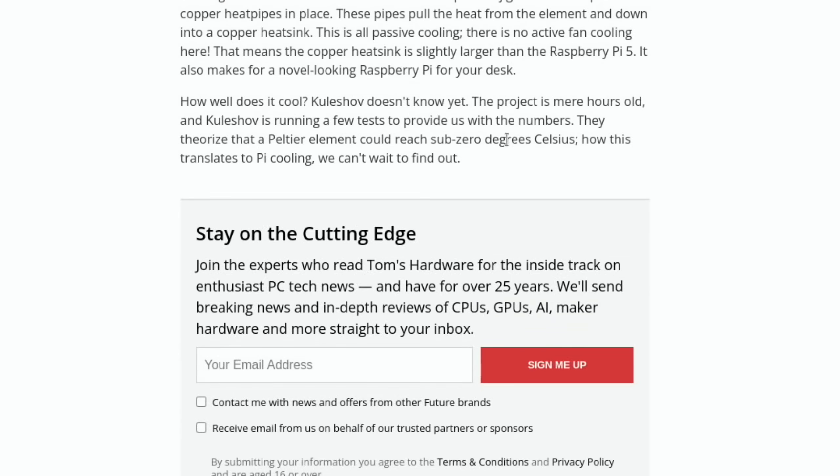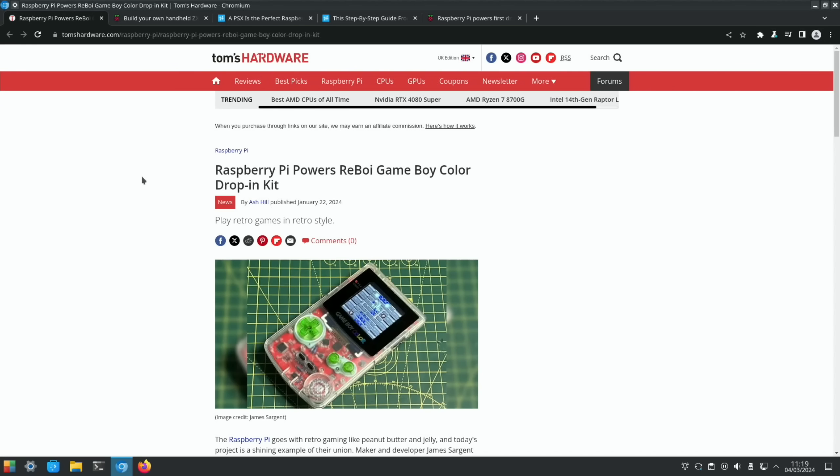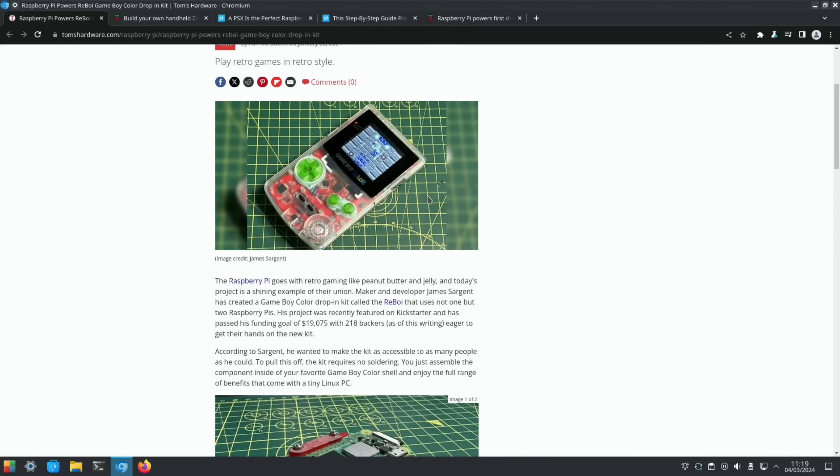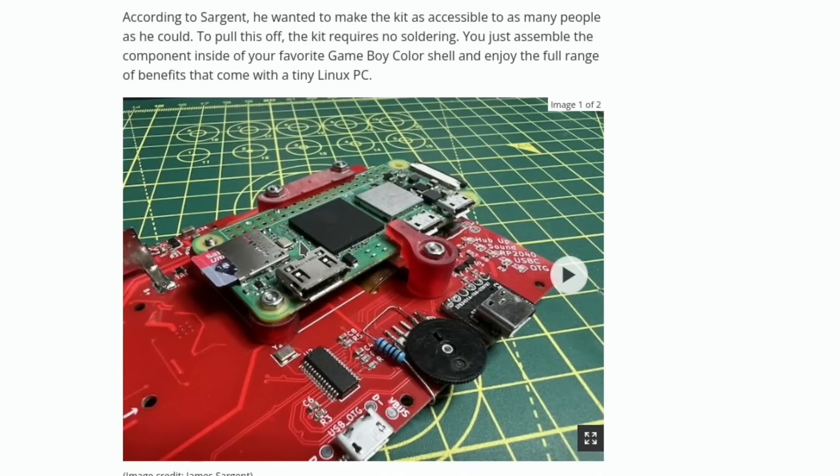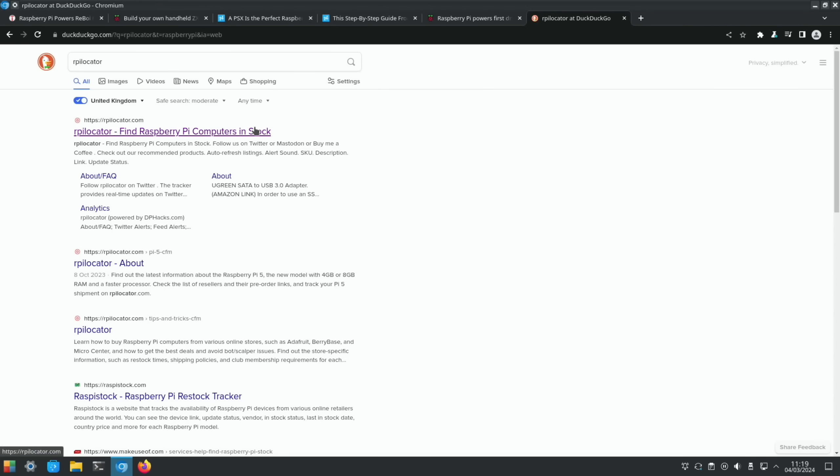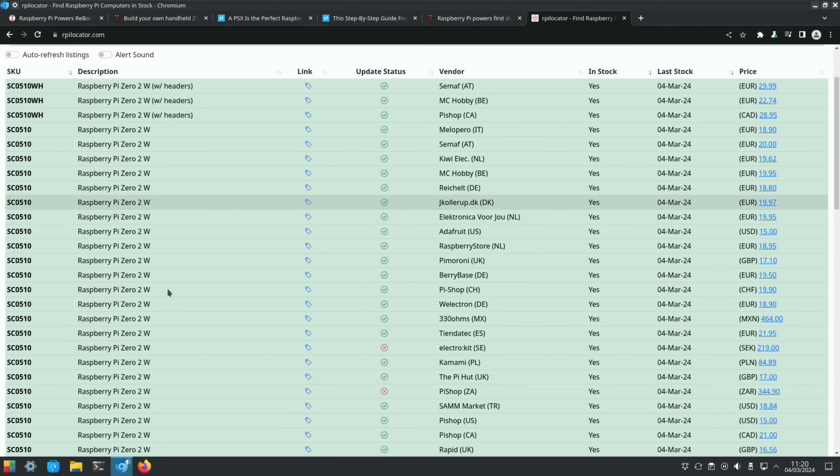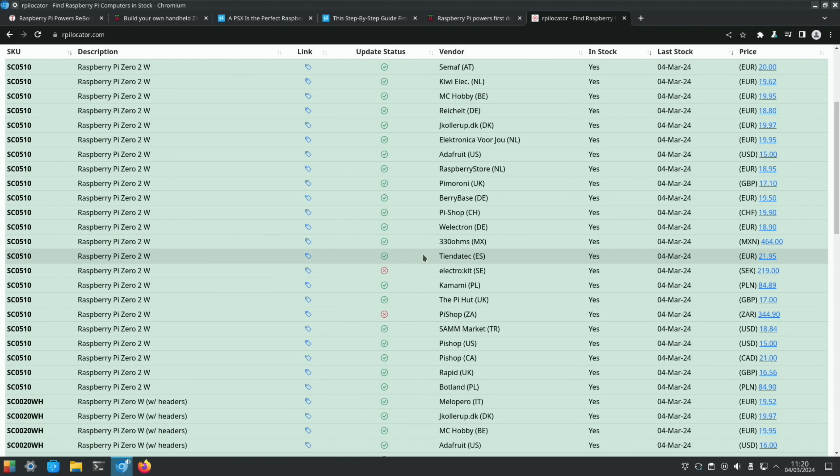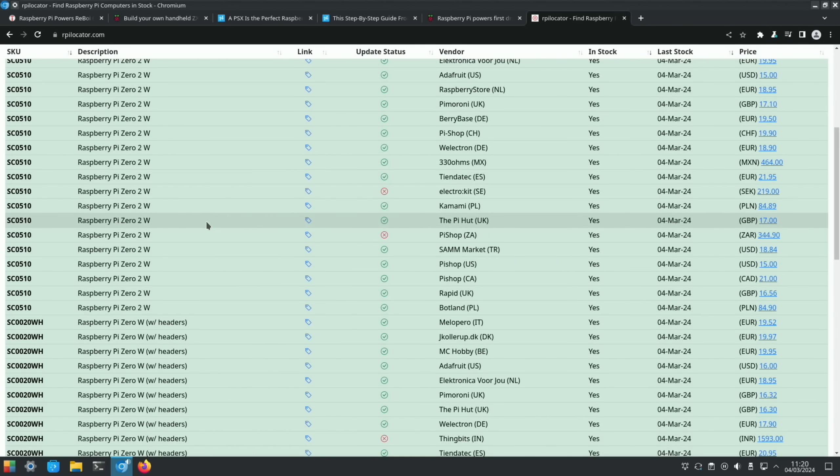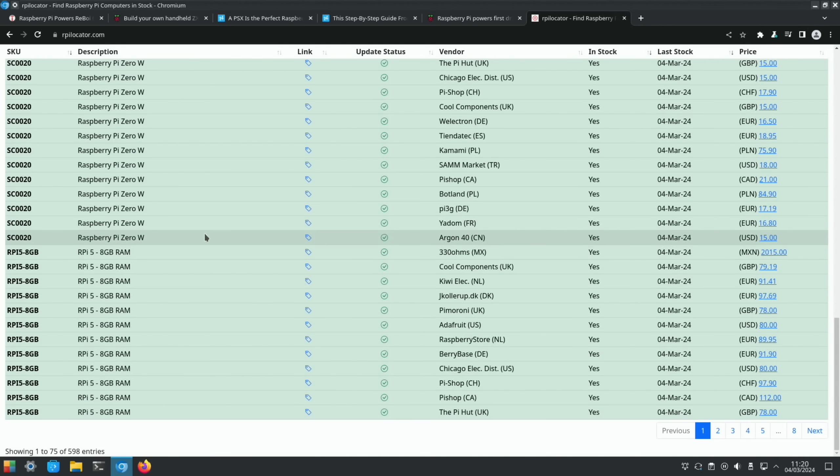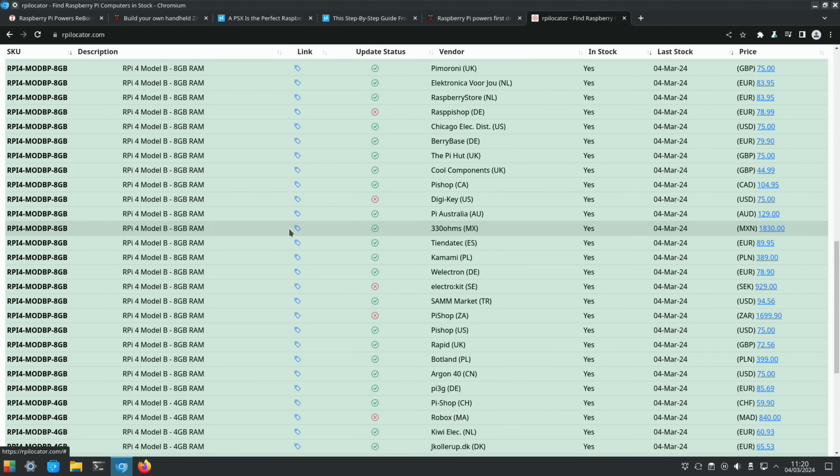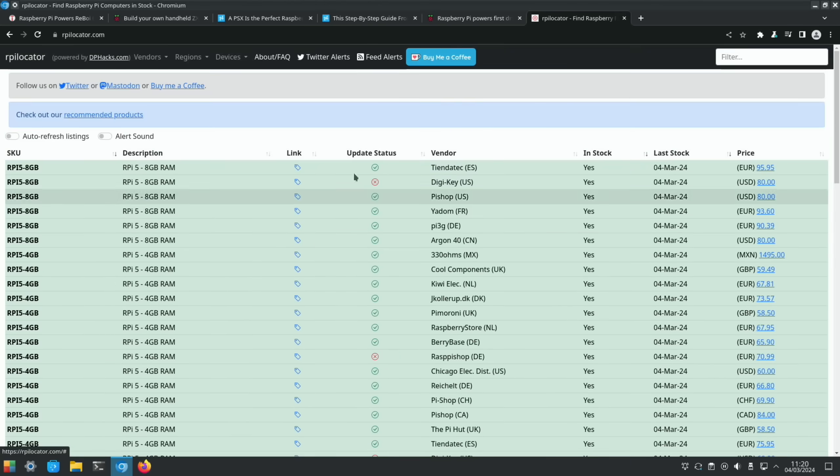A bit of retro gaming also from Tom's Hardware: Raspberry Pi powers ResBoy GameBoy Color drop-in kit. There's a Raspberry Pi Zero in here. I need to do more Raspberry Pi Zero 2W videos because they are available. Really good stock on Raspberry Pi Zero 2Ws, a really good priced device for retro gaming and also Pi projects. It's brilliant. Pi 5s are also in decent stock as well. There's loads of ticks. Pi 4s and so on.